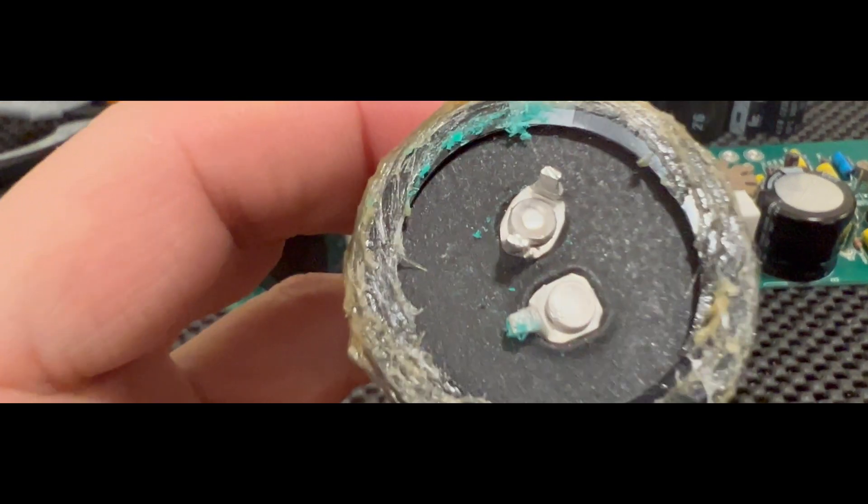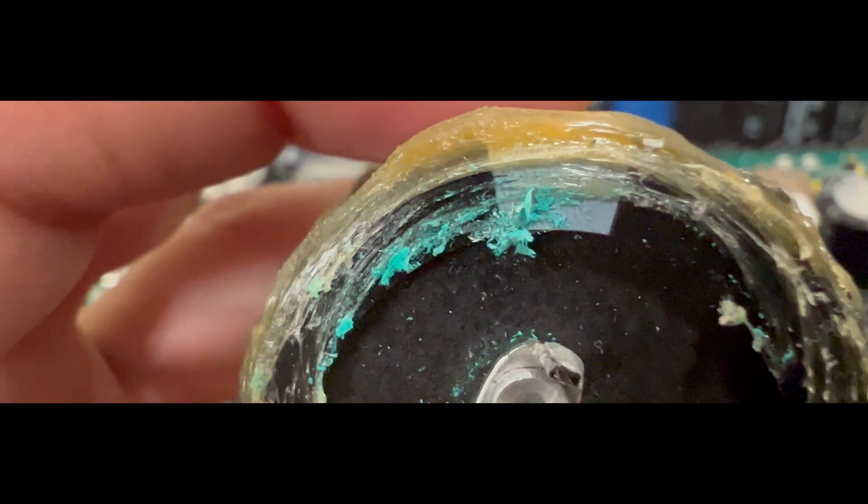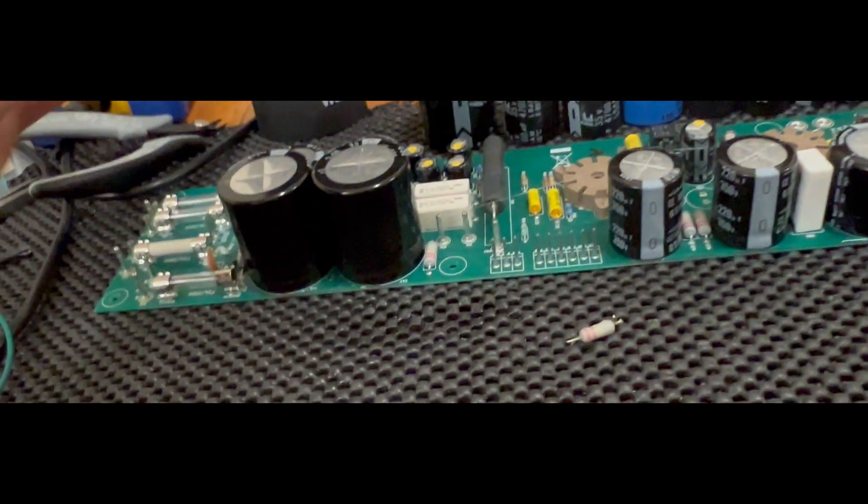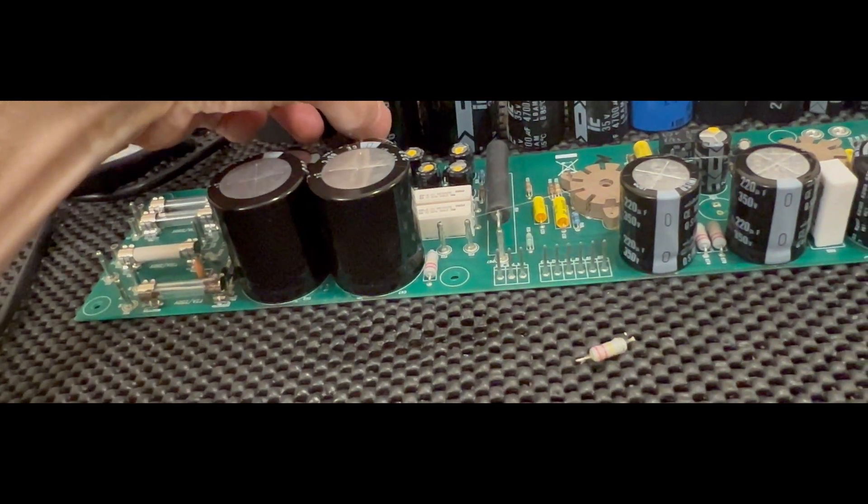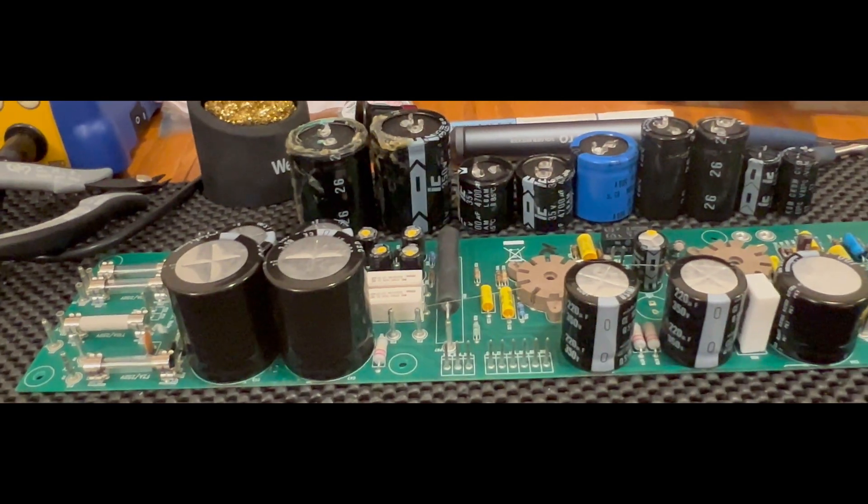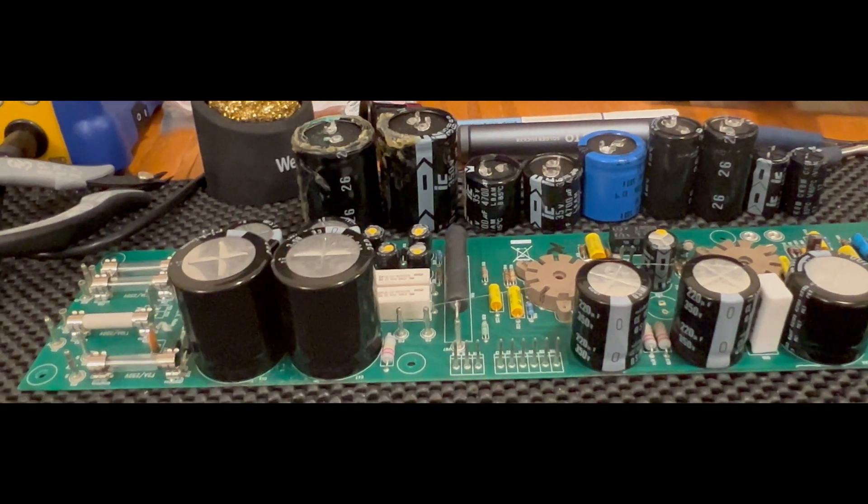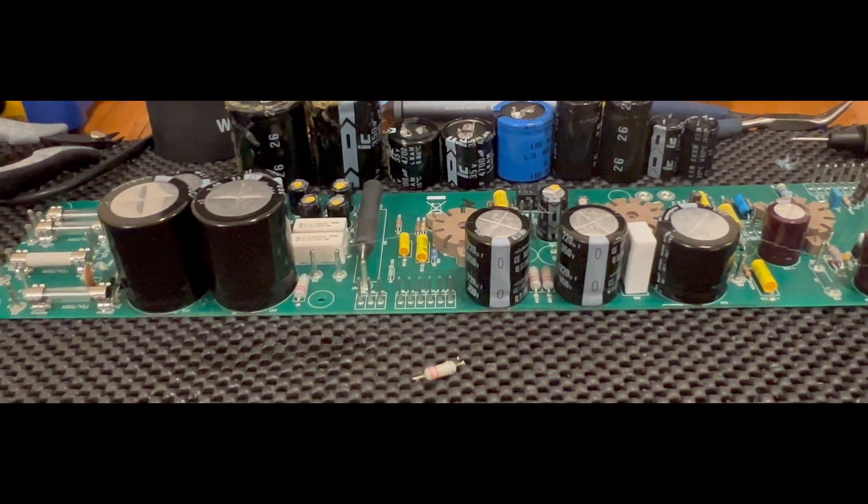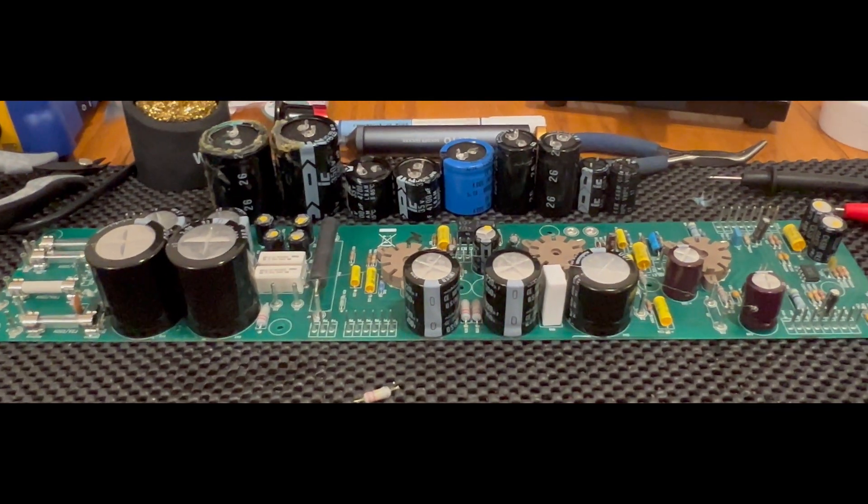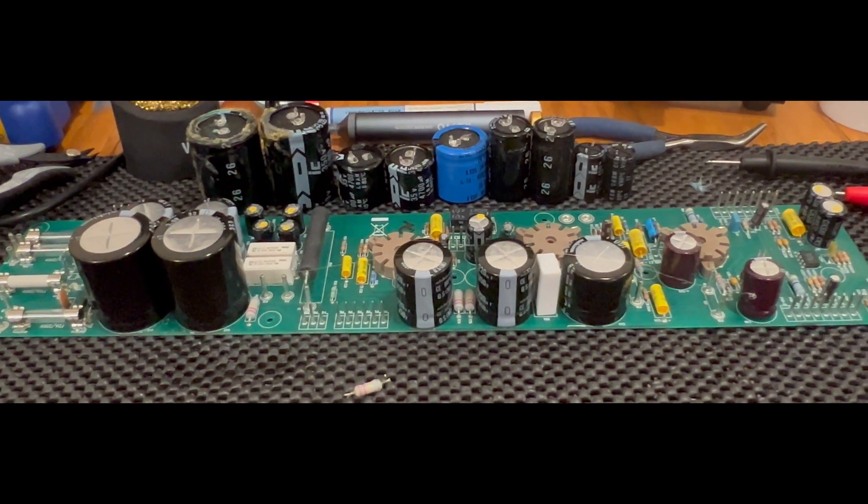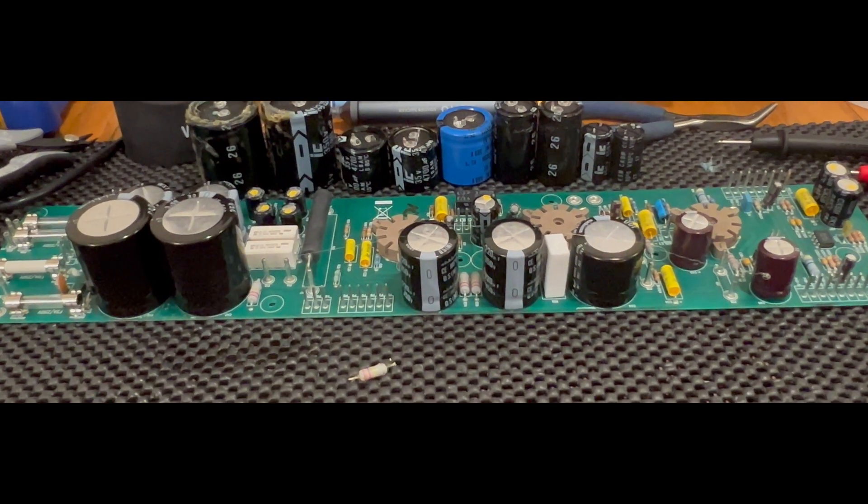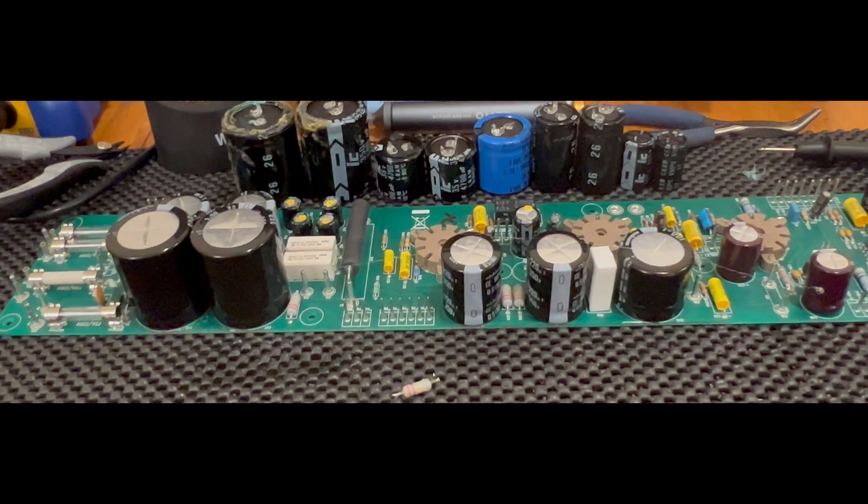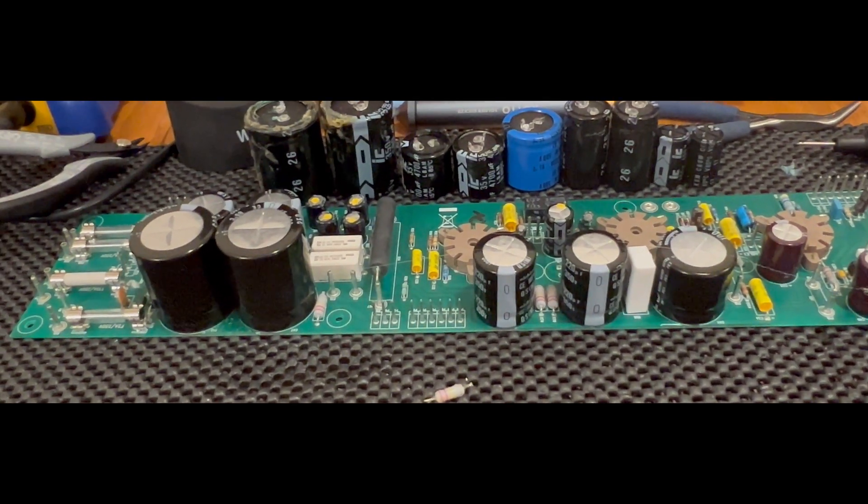I thought I had this thing dialed in, turned it on, and started hearing the signature buzz that follows the master volume. Tried changing out tubes again.